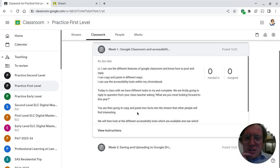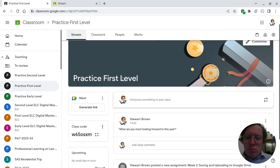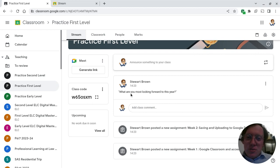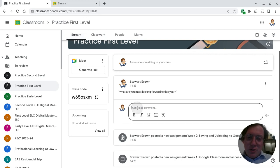But the first thing that you're being asked to do today is go into the Stream, and you're going to add a class comment to reply to your teacher's message. So this question asks you, what are you most looking forward to this year? So you're going to click where it says Add Class Comment and you're going to share.